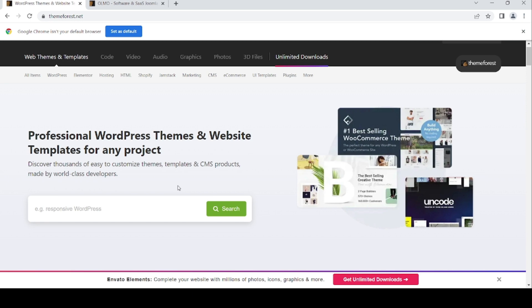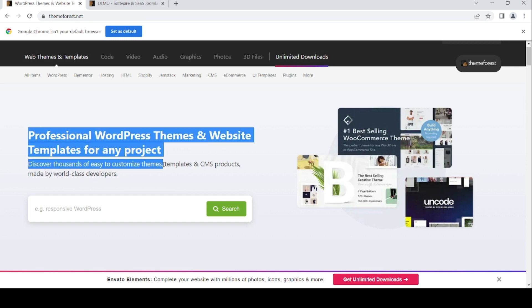Now we're going to ThemeForest.net, the professional WordPress and website templates for any project.